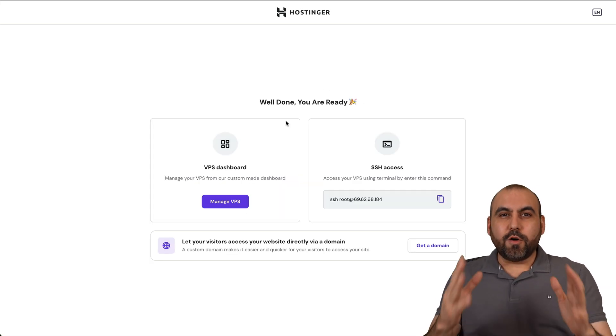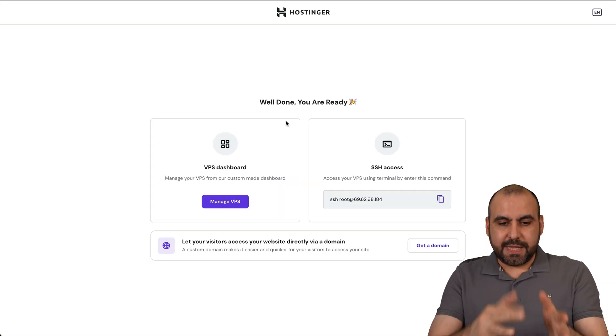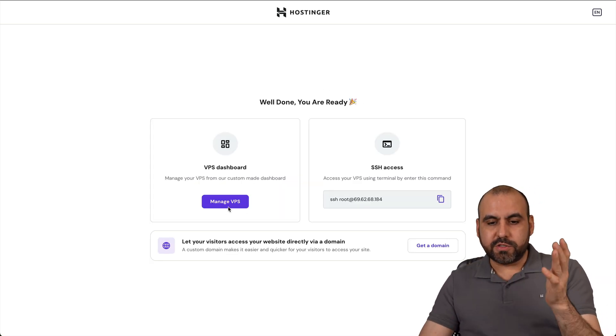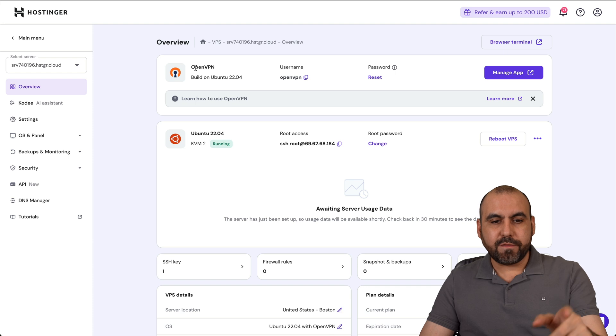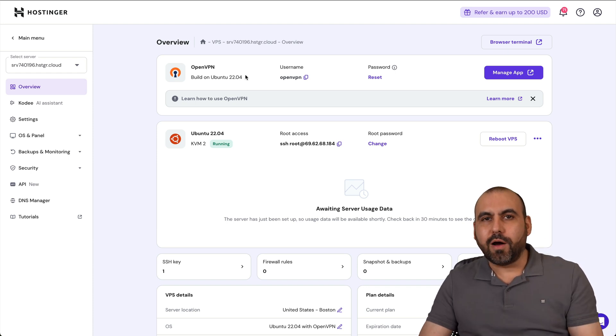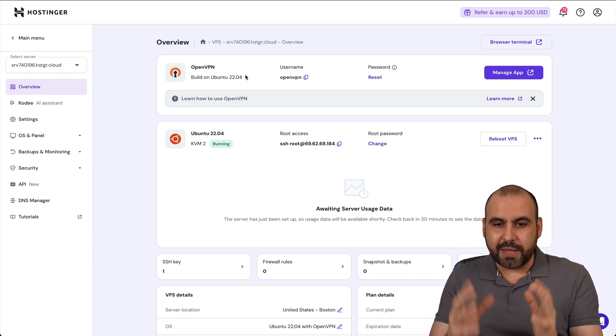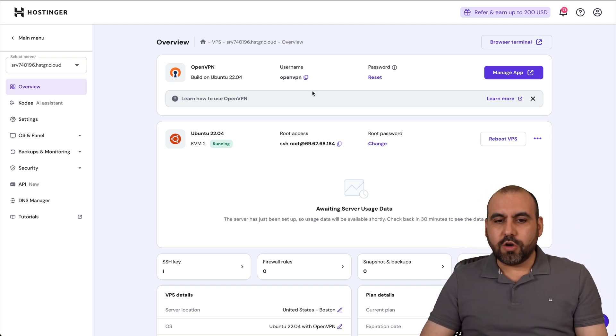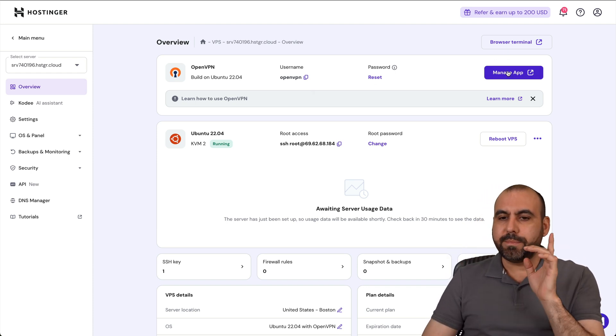Here we go. The installation is now done. Let's go into Manage VPS. Now we have OpenVPN installed on our own VPS. We can go ahead and jump into Manage.